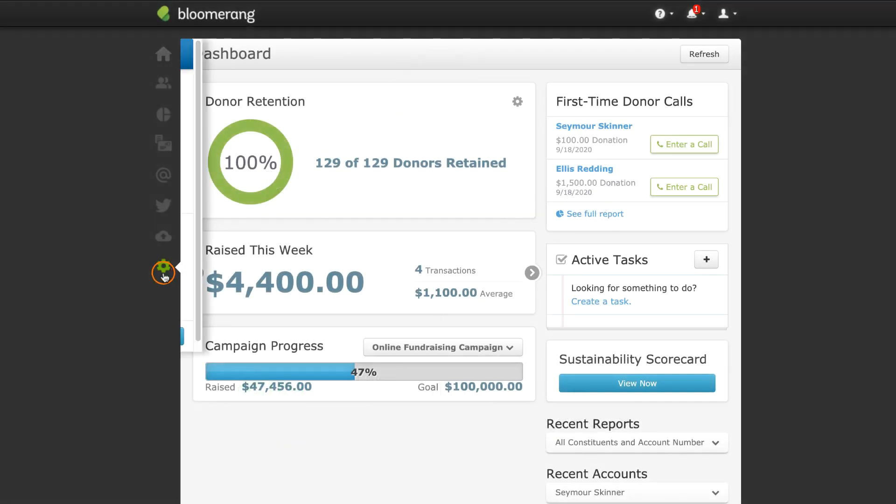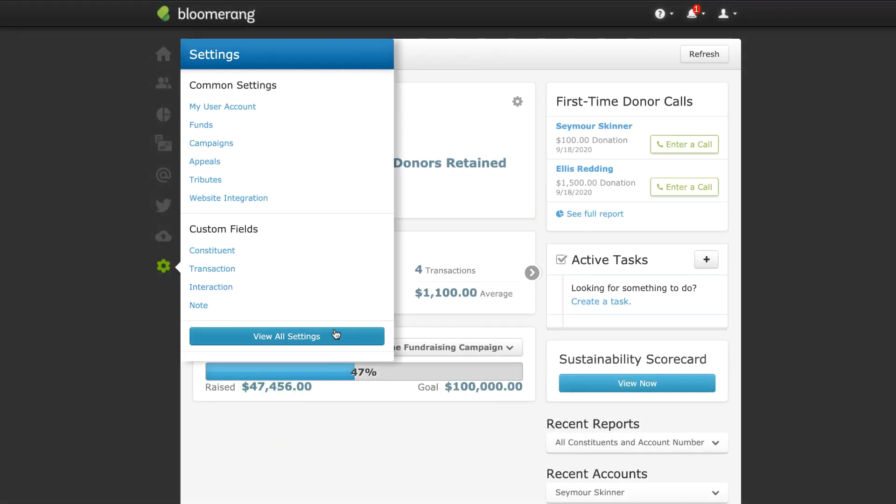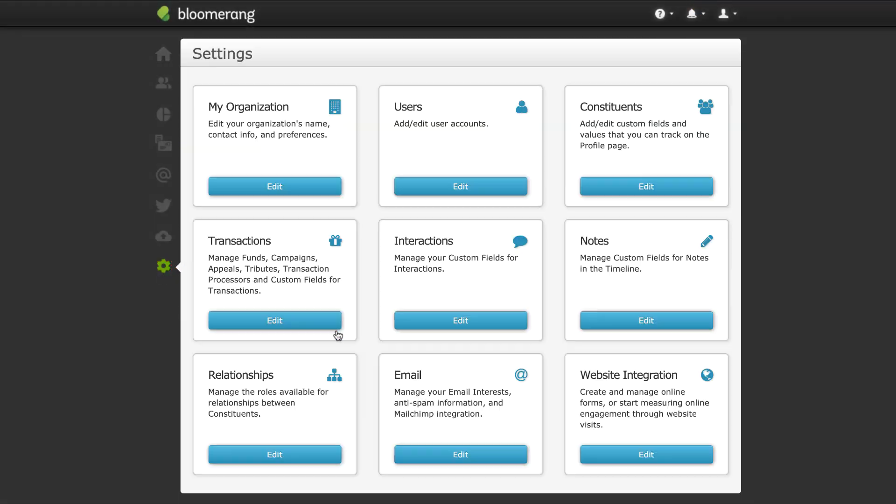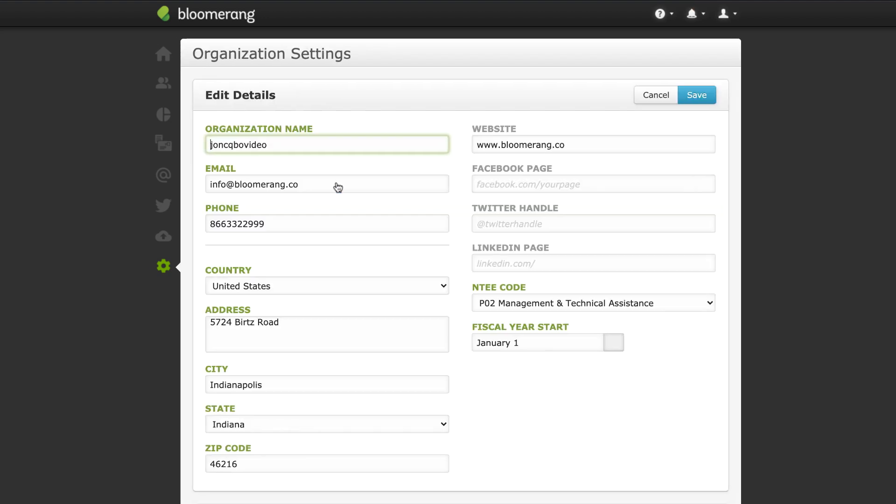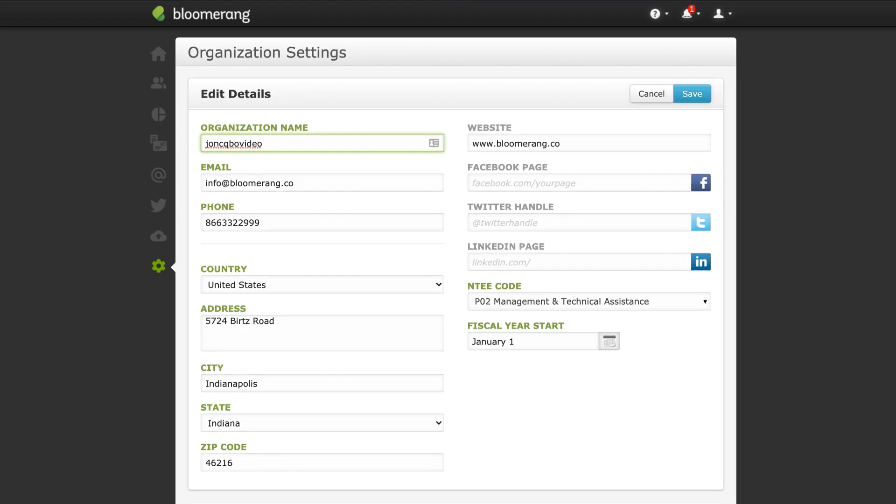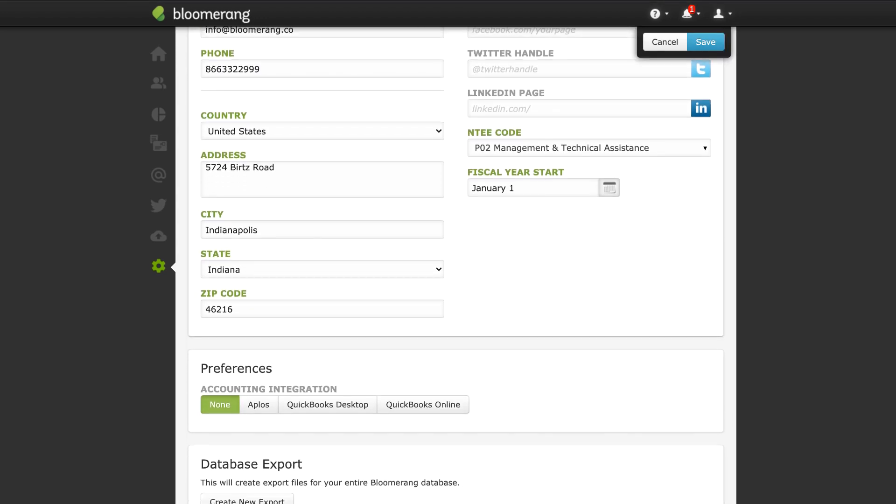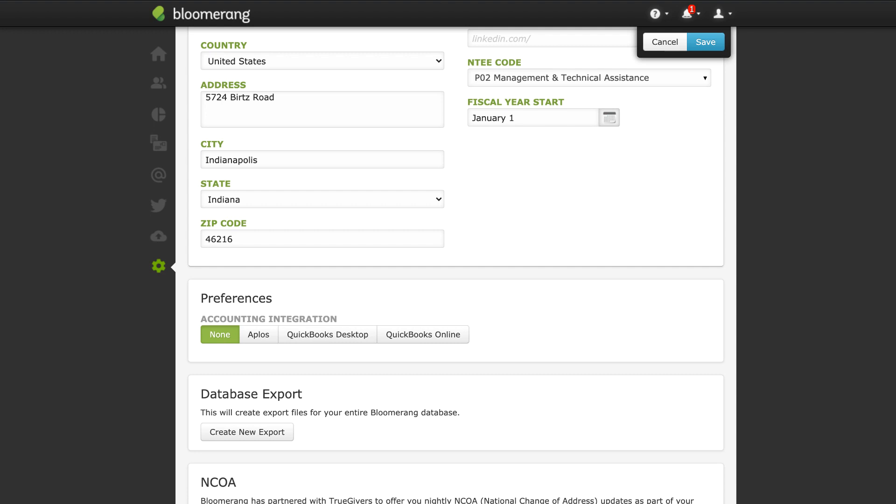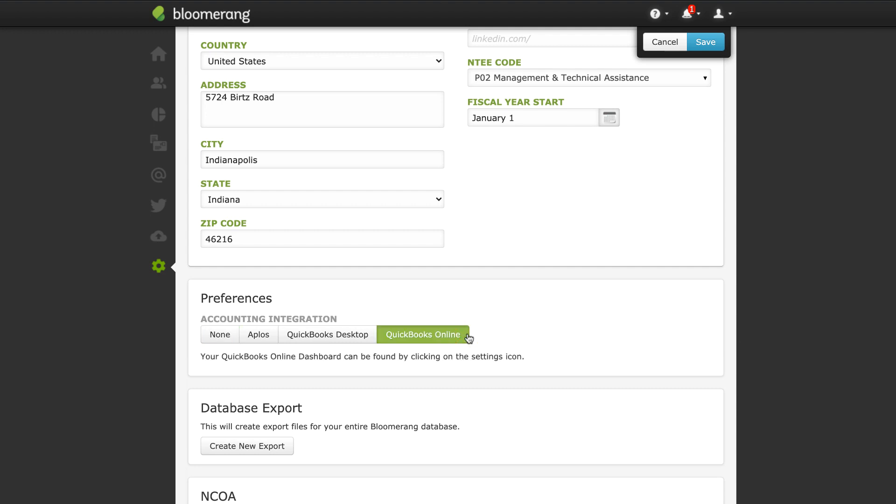To activate QuickBooks Online in your database, go to your organization settings. Under Preferences, select QuickBooks Online, then click Save.